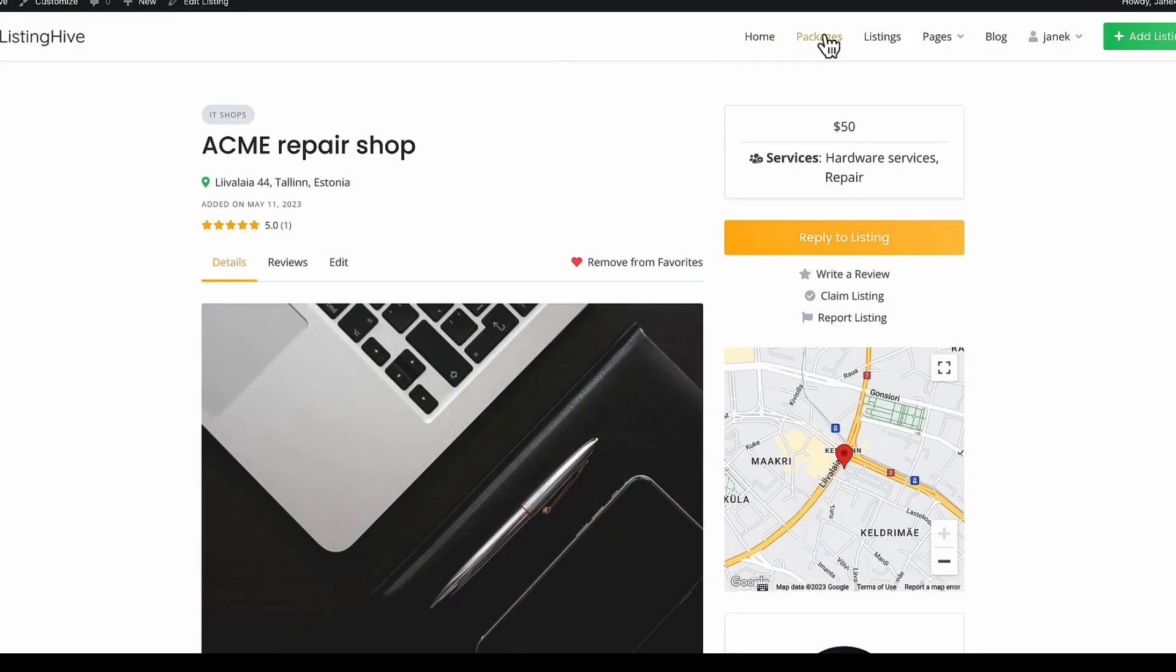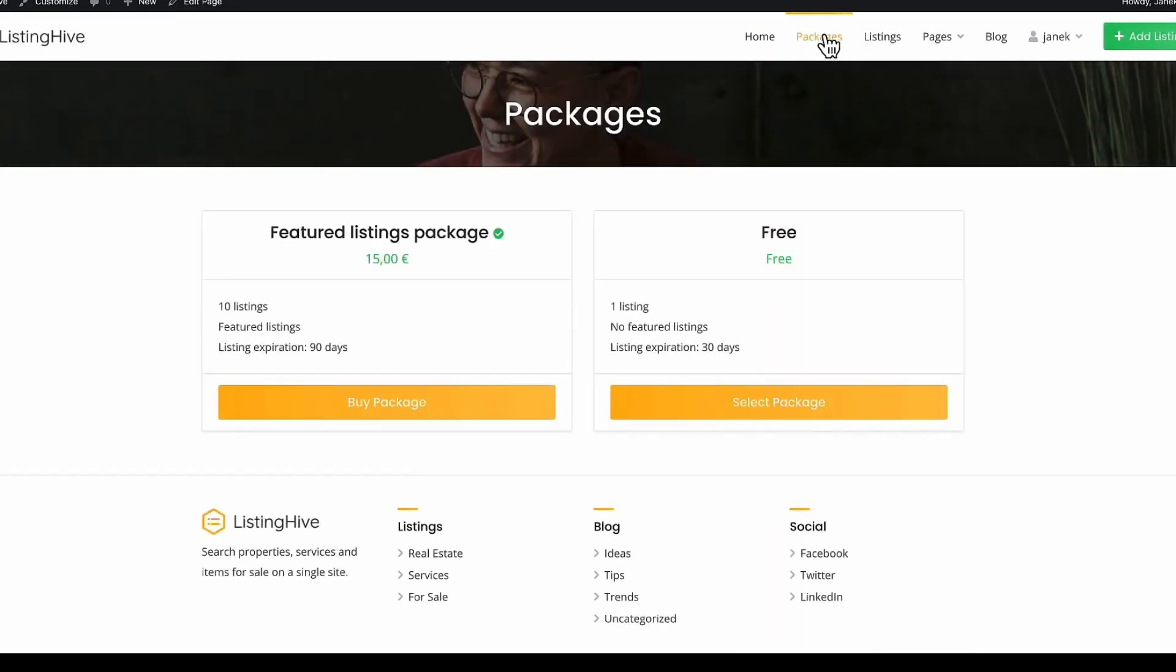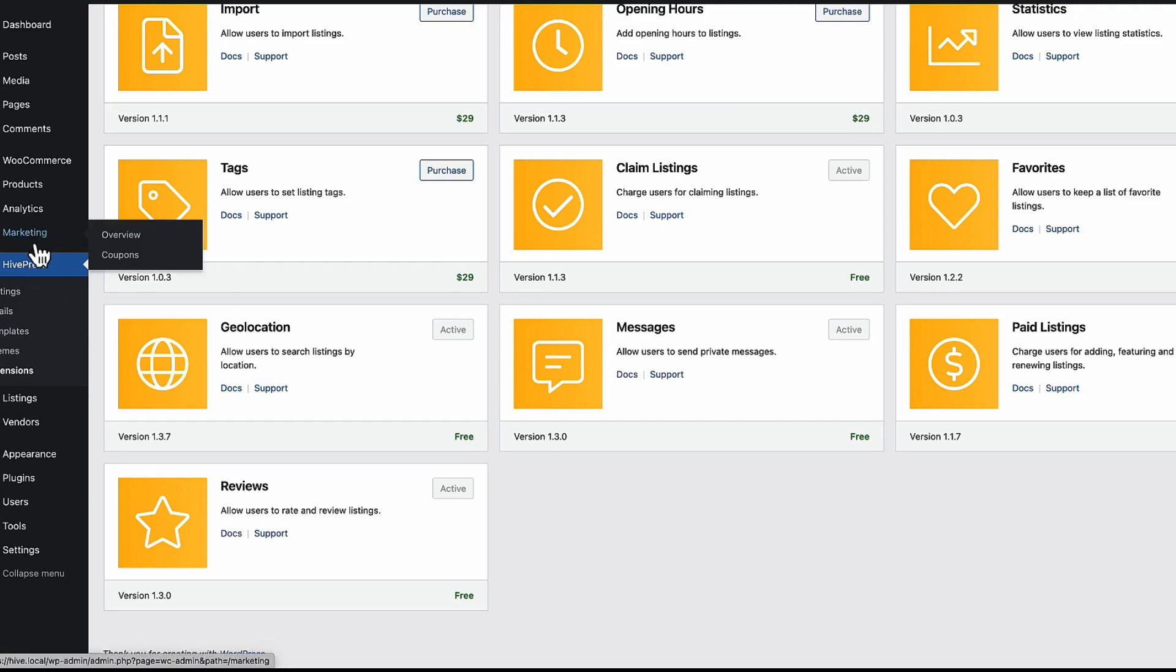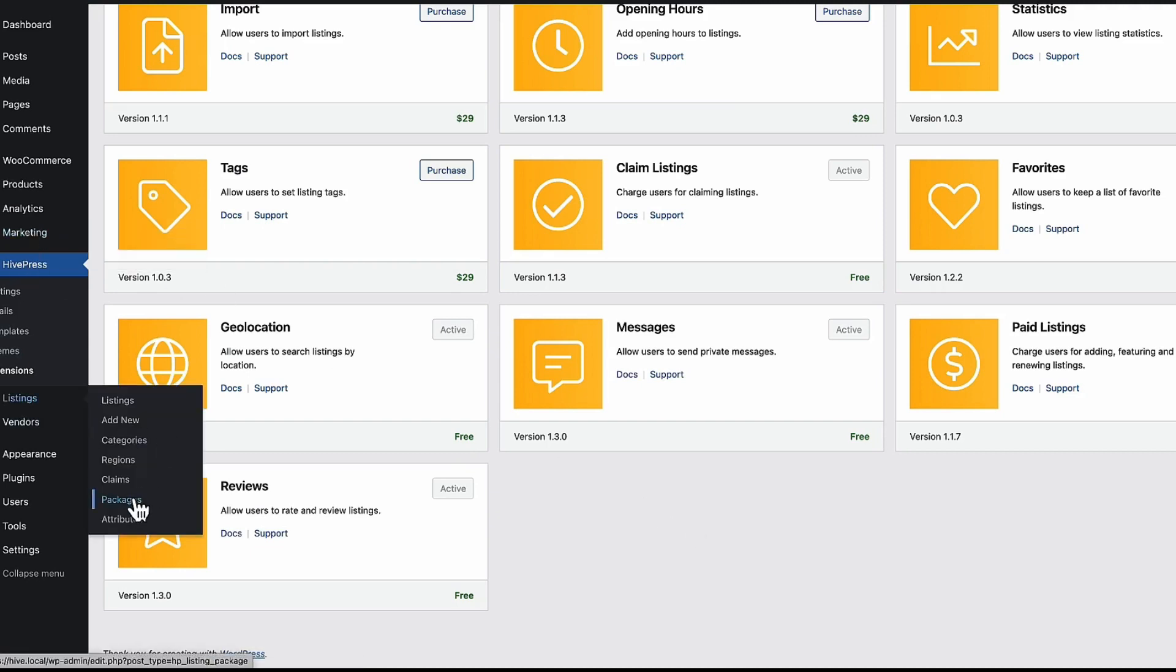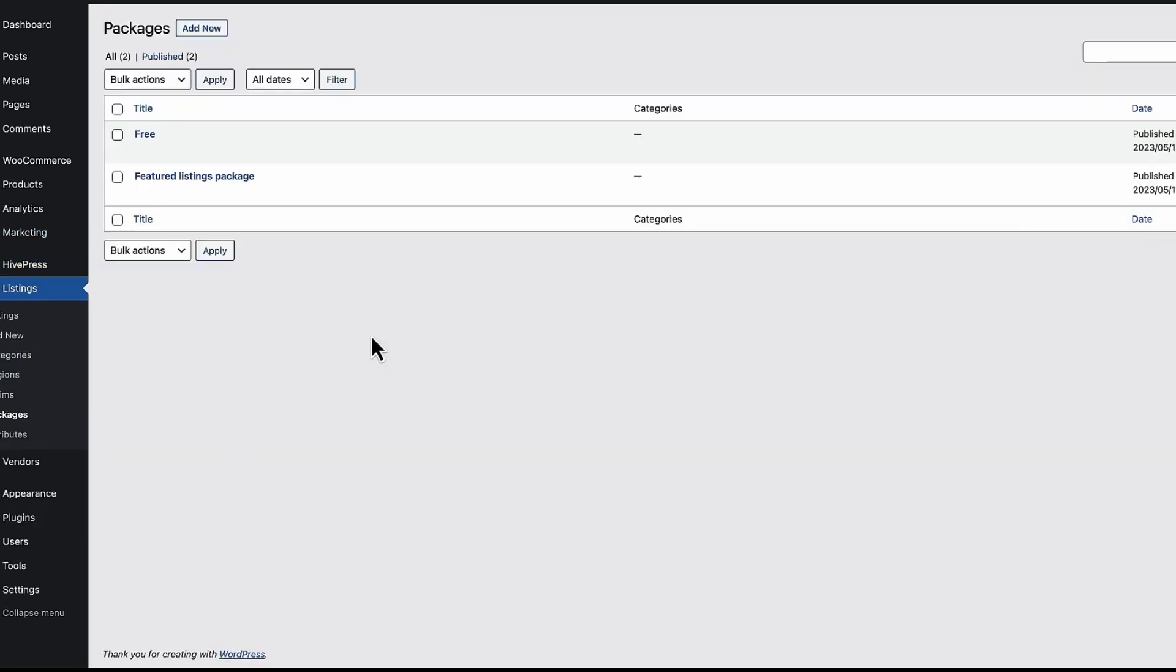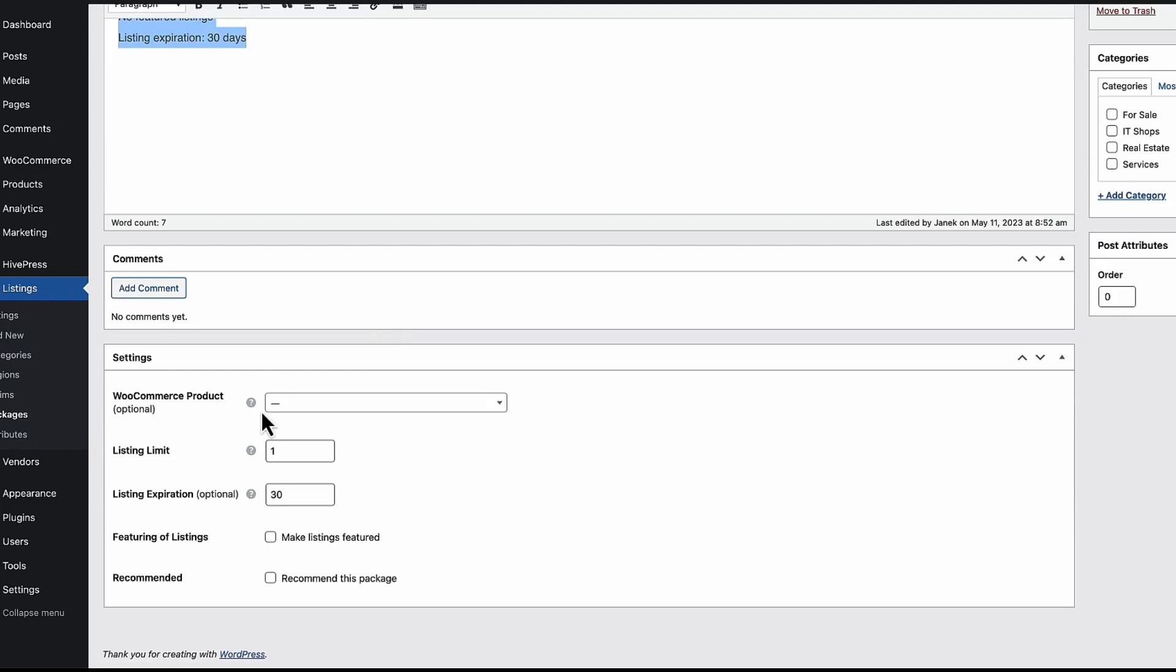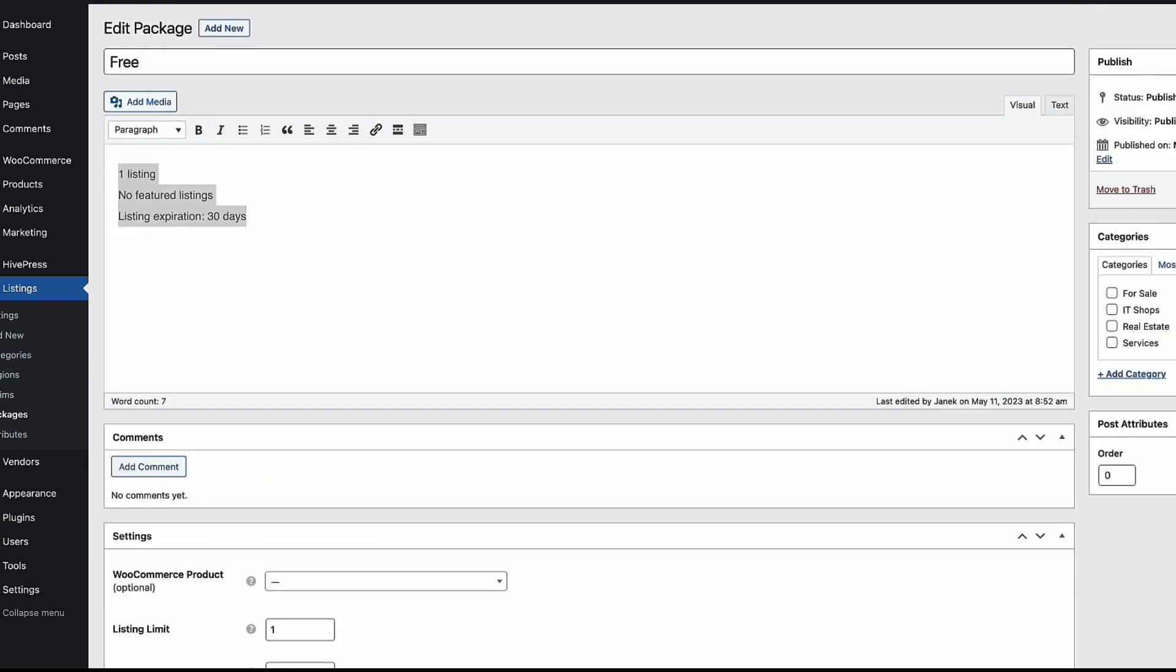Next. Since I activated packages. I have two packages here. Free and featured. How to do that. Also easy. I'm going to go to the listing packages. And just press on add new. What did I do. I added a free with a description. Since it's free. No WooCommerce product is added. Listing limit. You can add only one listing. Listing expiration date is 30 days. Nothing else here.